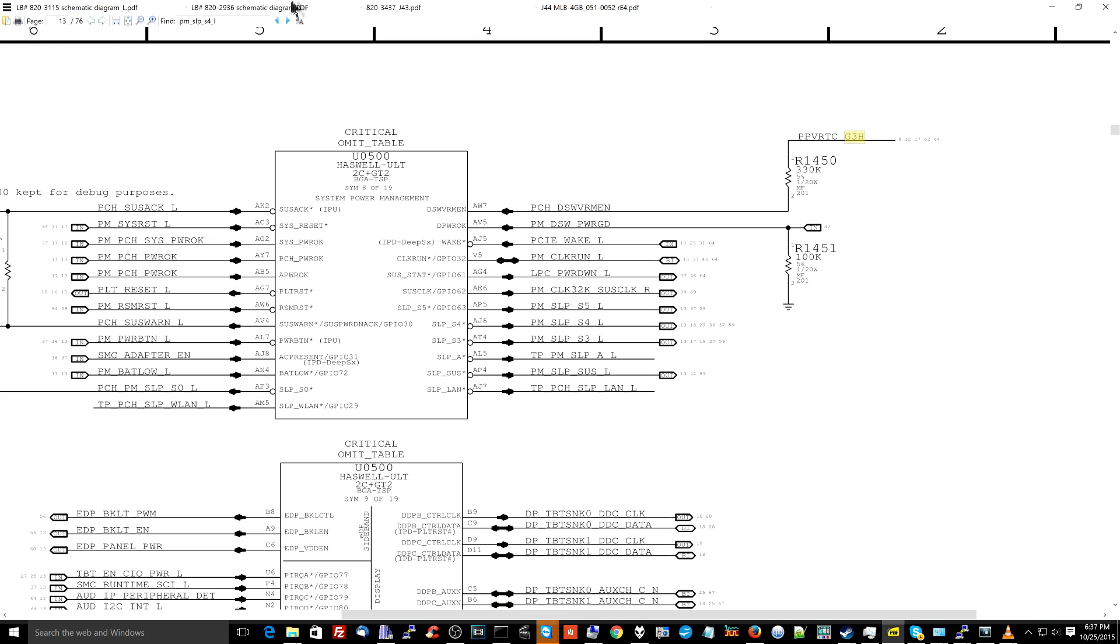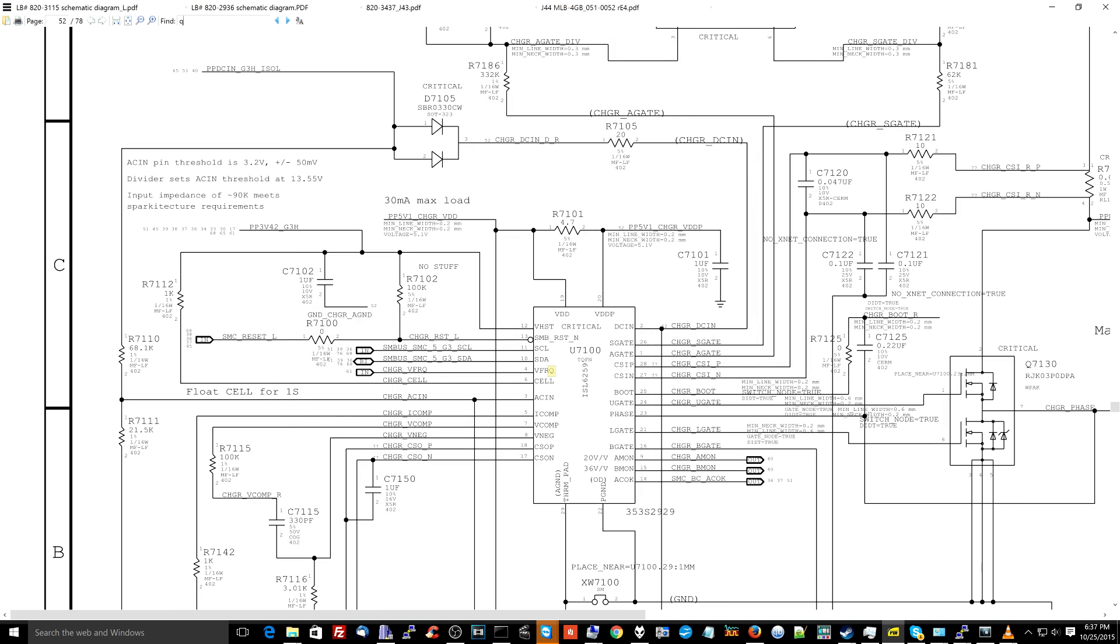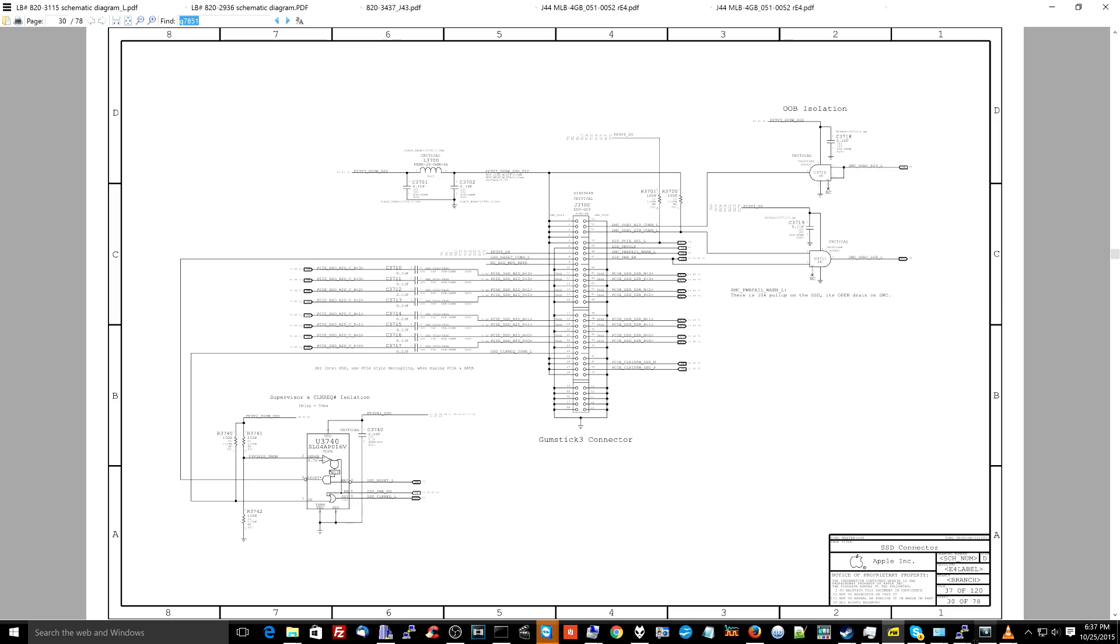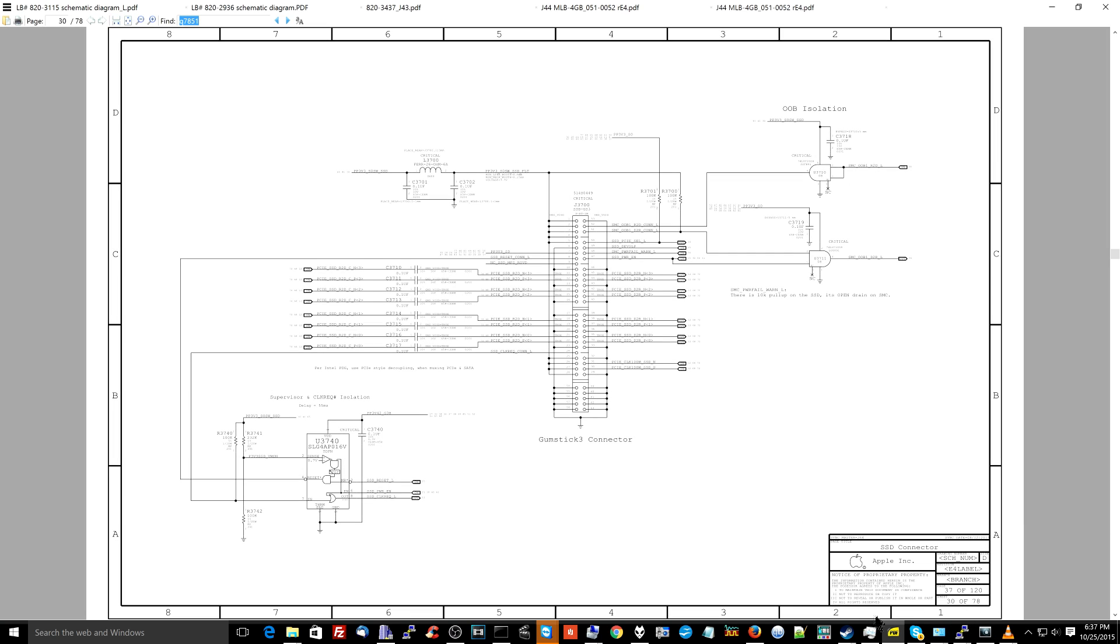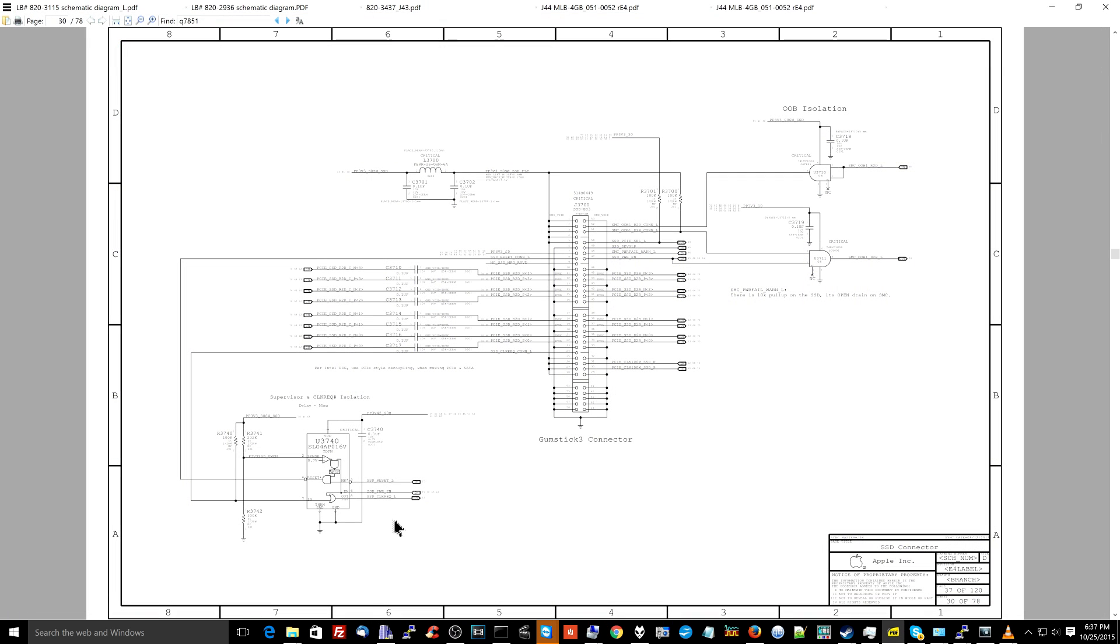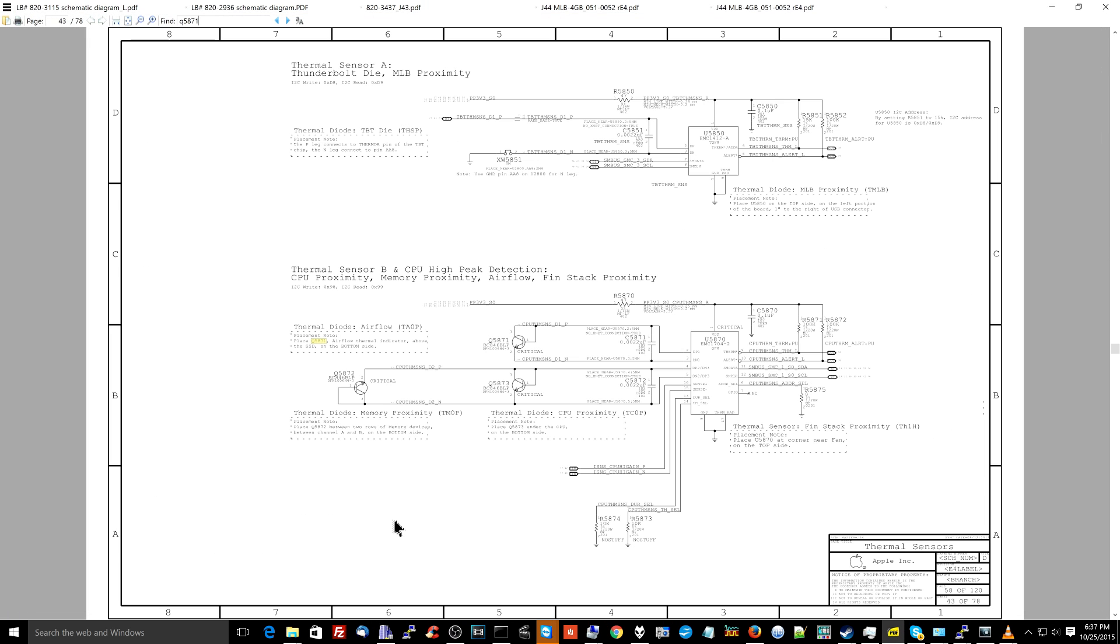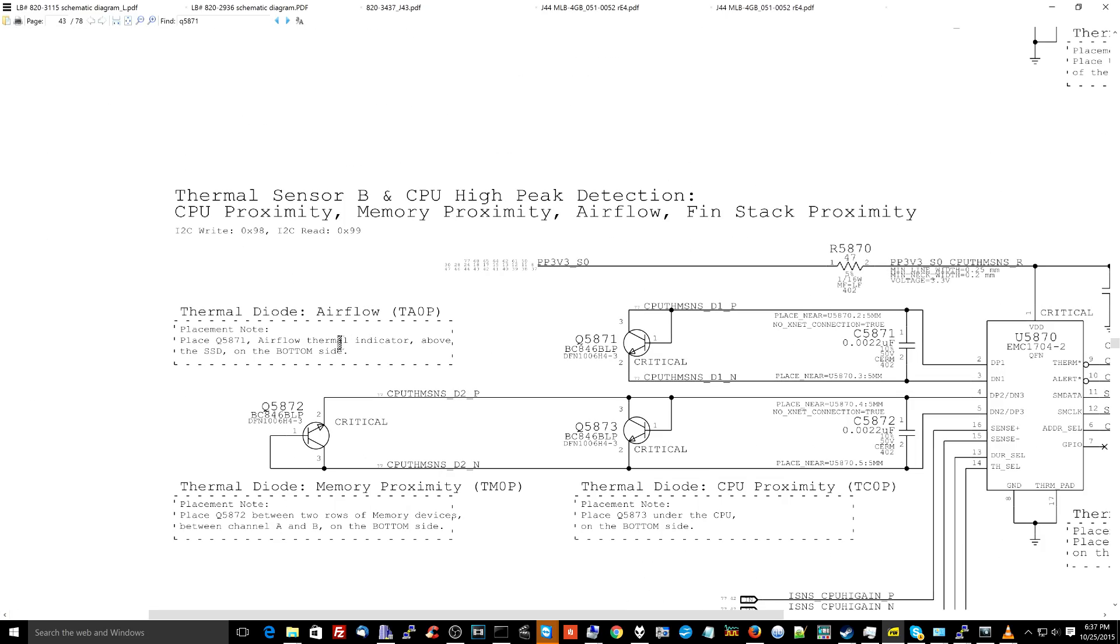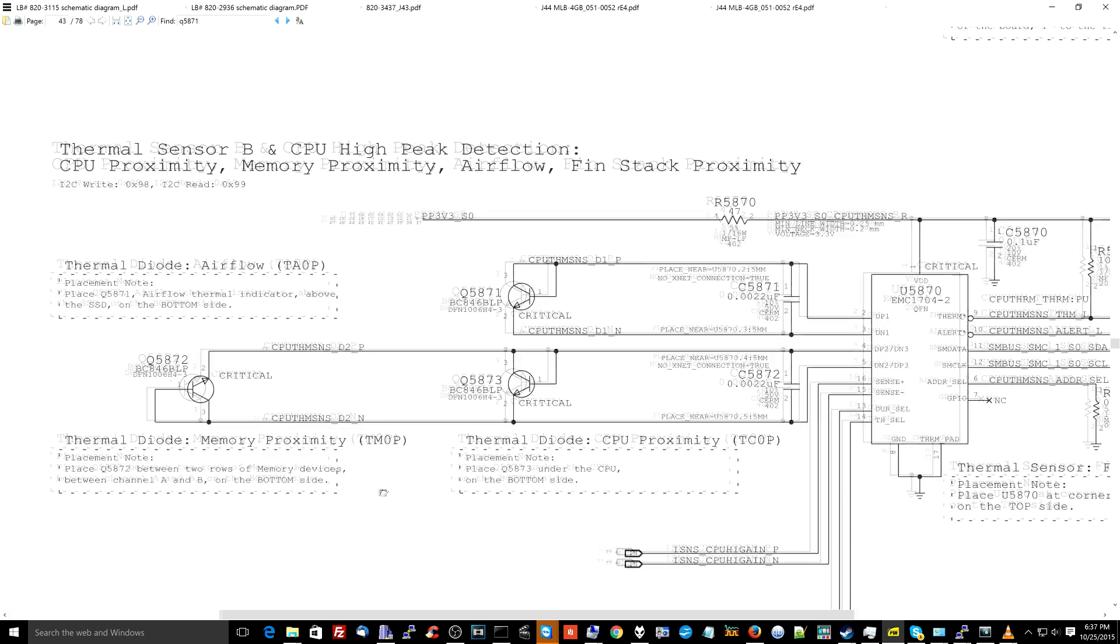So I'm going to go for Q5871. Let's see. So the board view software was over here. It's Q5871, and that is thermal diode, thermal diode airflow T-A-O-P sensor. Here we go.